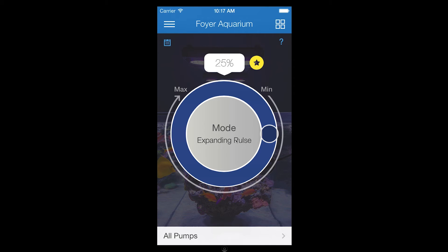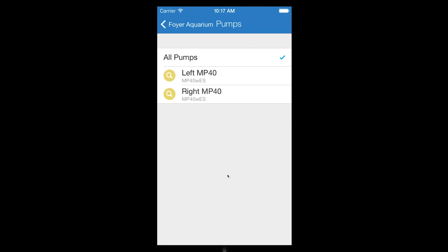If you have multiple Vortec pumps in the currently selected aquarium, you can control pumps individually by using the pump selector at the bottom of the screen. The magnifying glass icon will identify your Vortec so you know exactly which one you are controlling.